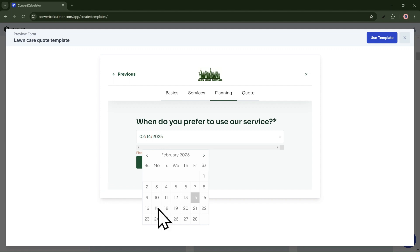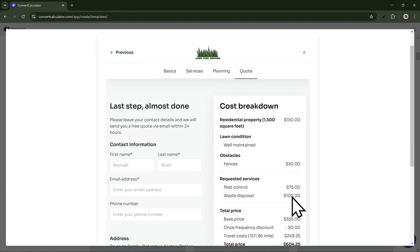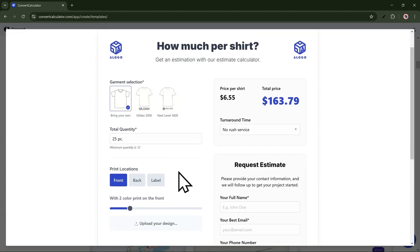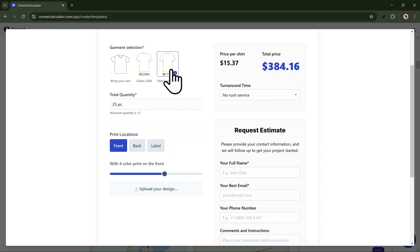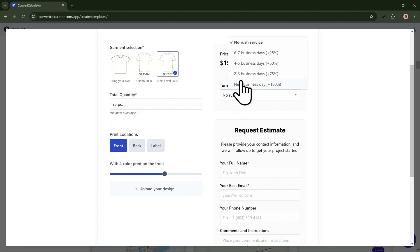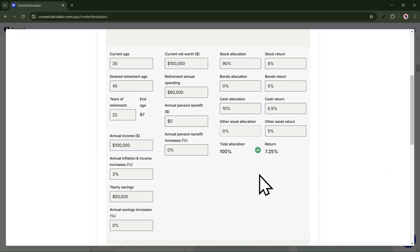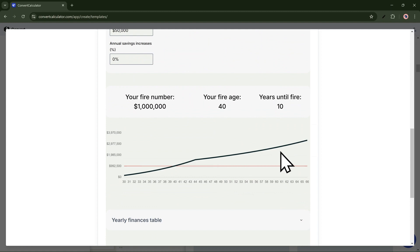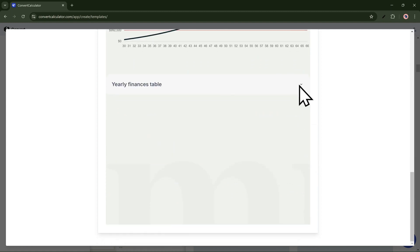It uses date and time selectors so people can book a time. At the final step, it calculates the price. This t-shirt order quote calculator gives visual options — each can have a different price associated. The two-column layout shows prices side-by-side as changes are made. This FIRE calculator has a lot of input fields and can handle complex calculations just like a spreadsheet, calculating a real-time chart and a table based on users' inputs.